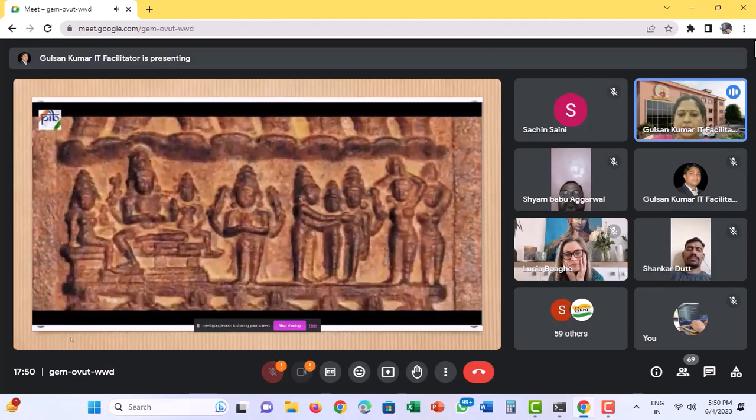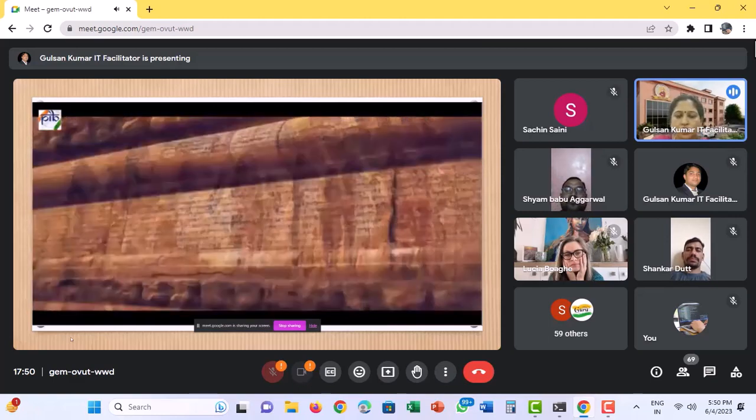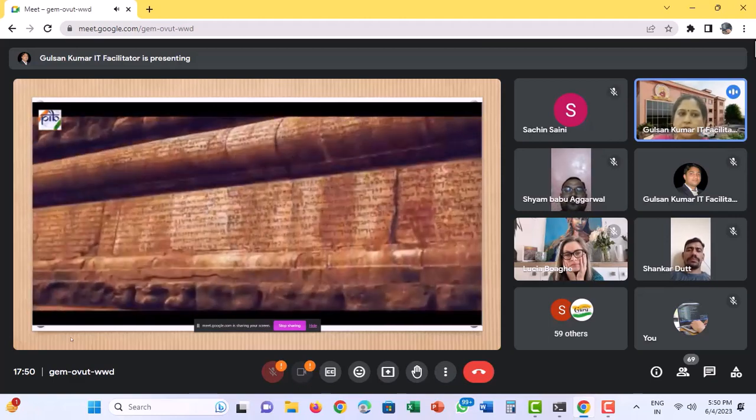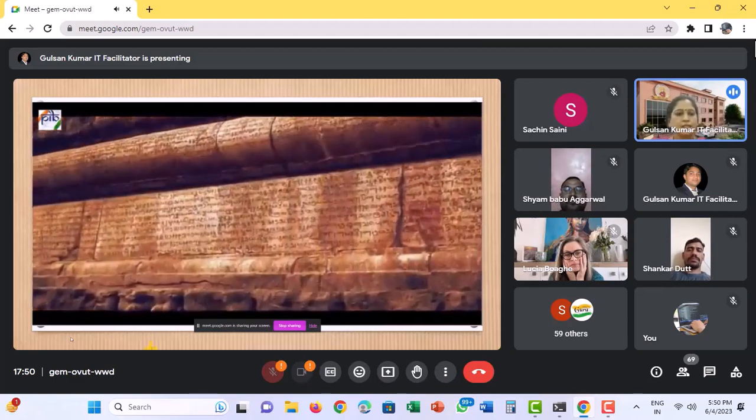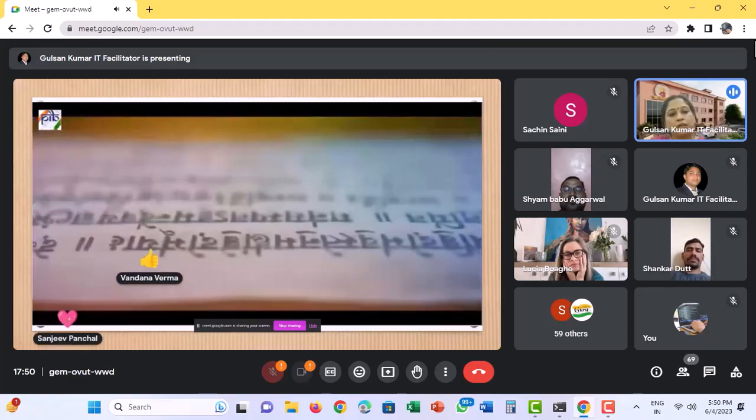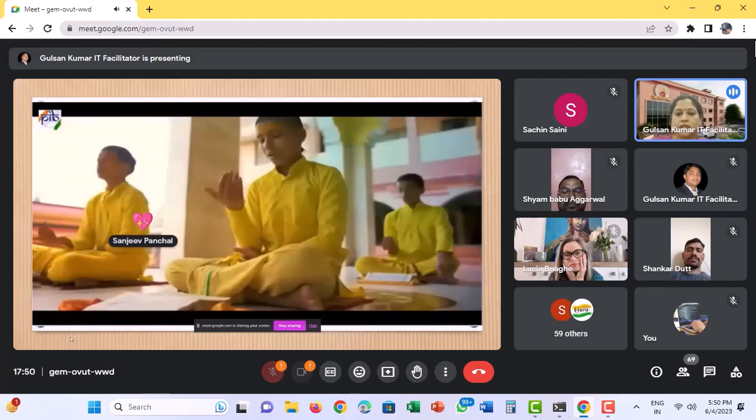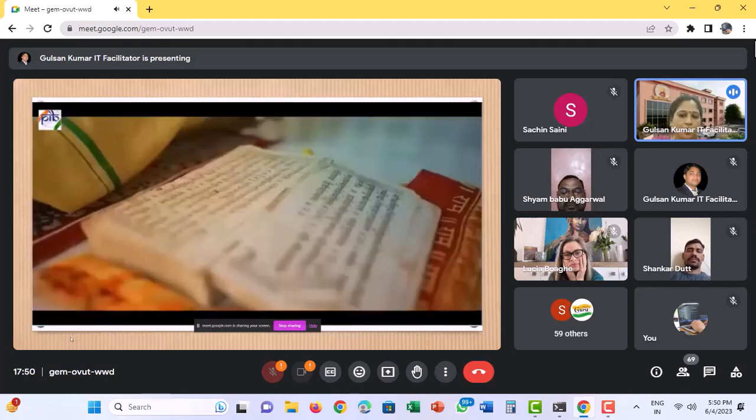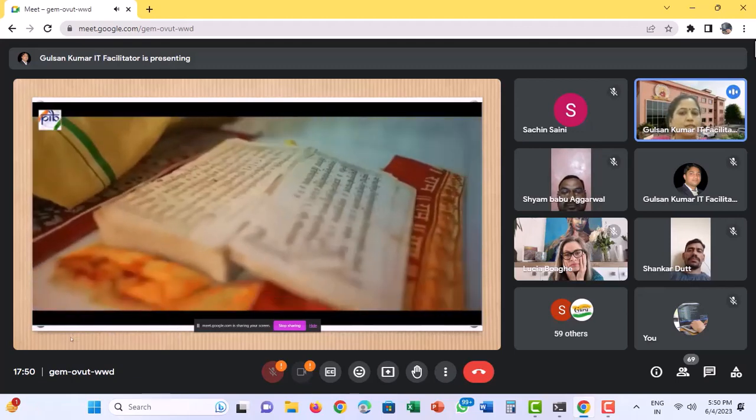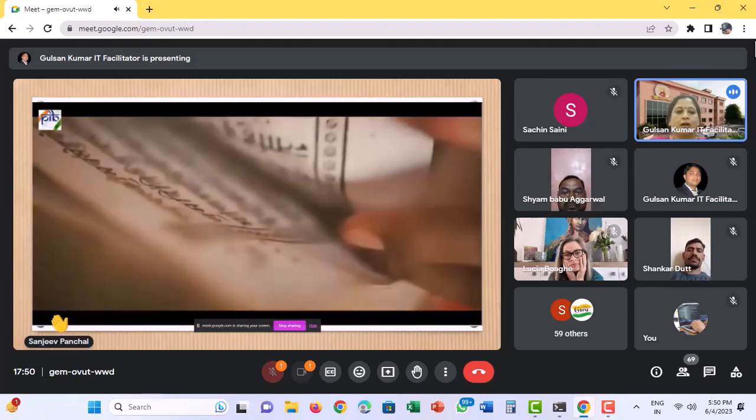Siachen experiences temperature in minus whereas north experiences 50 degree temperatures in summer. This happens only in India.